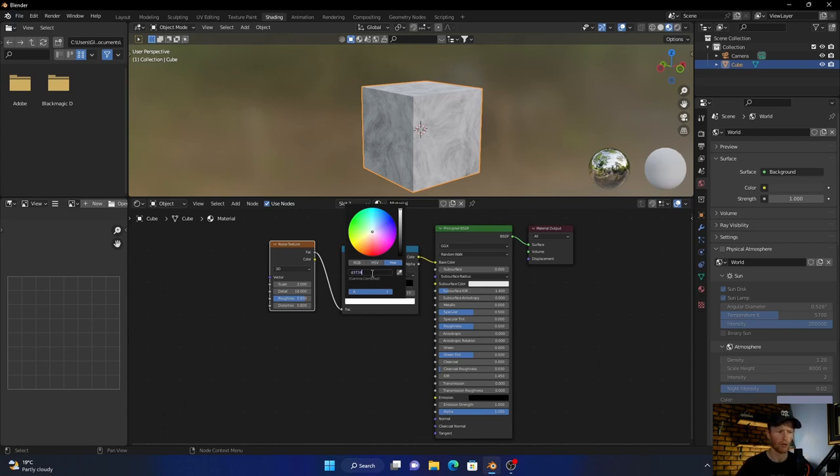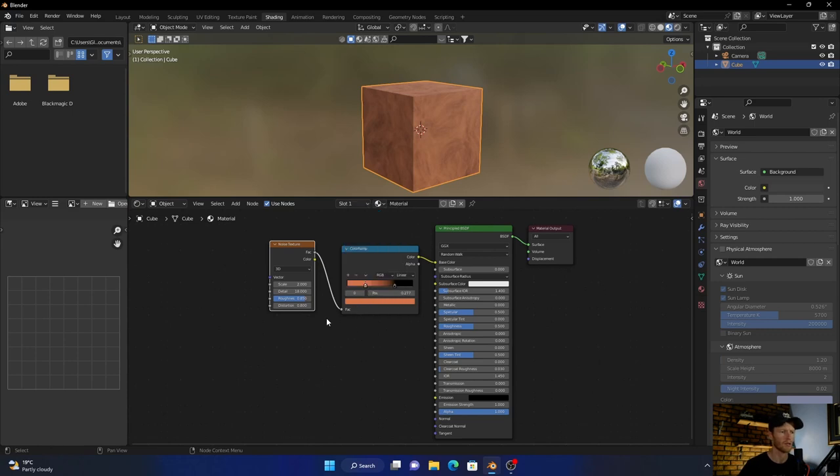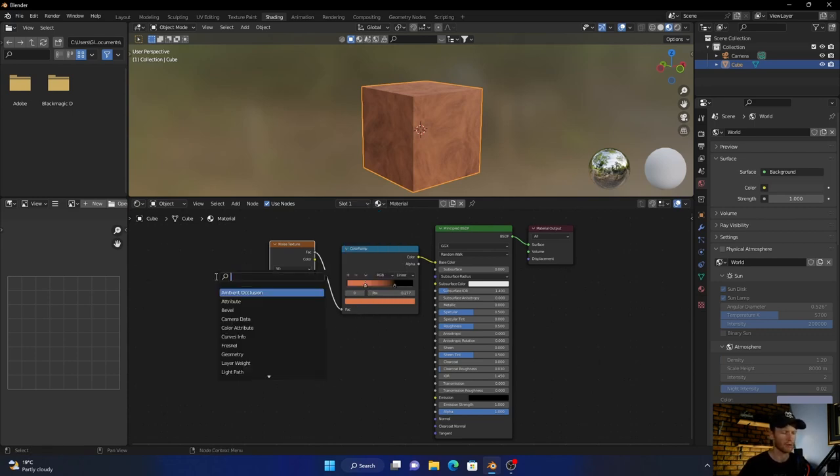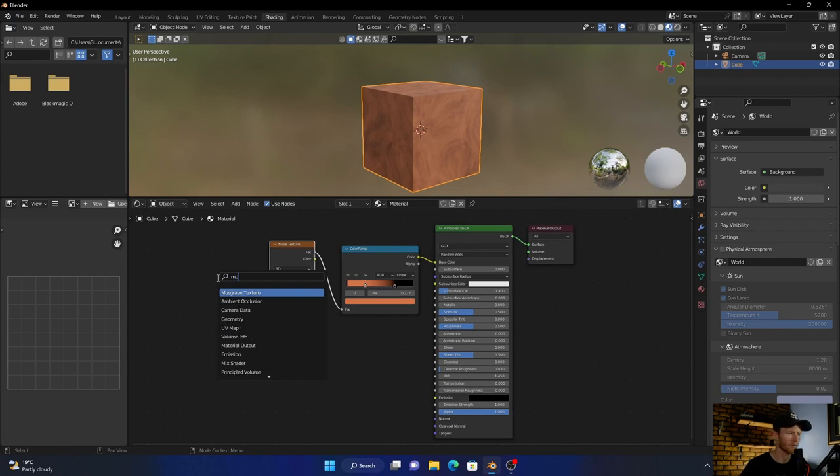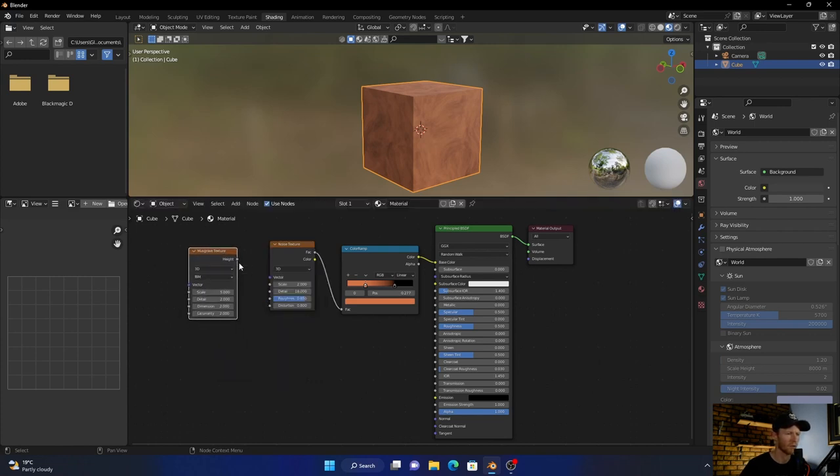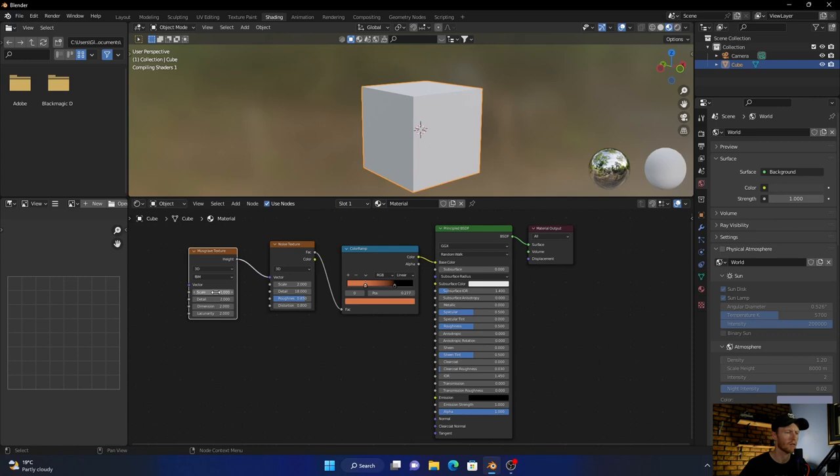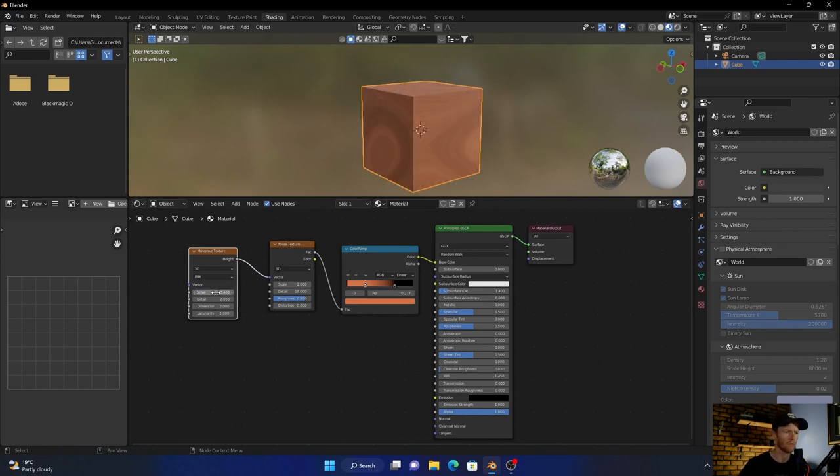Then what you want to do is add a Musgrave texture, plug the heart into the vector, change the detail to 0.4. You can see we're starting to get nice wood material.